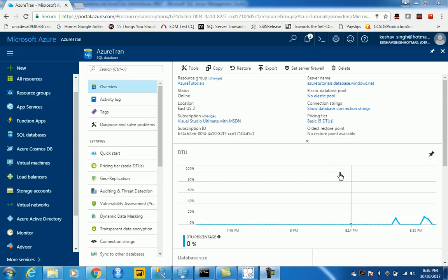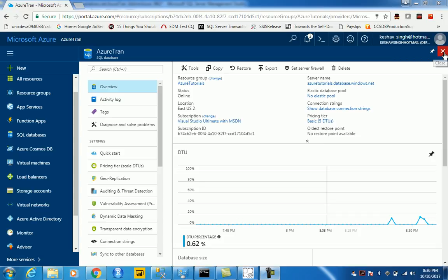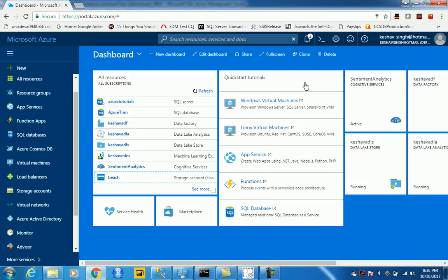Hi friends, so we have created the Azure SQL database. The next thing is for this database that we have created and the resource group,